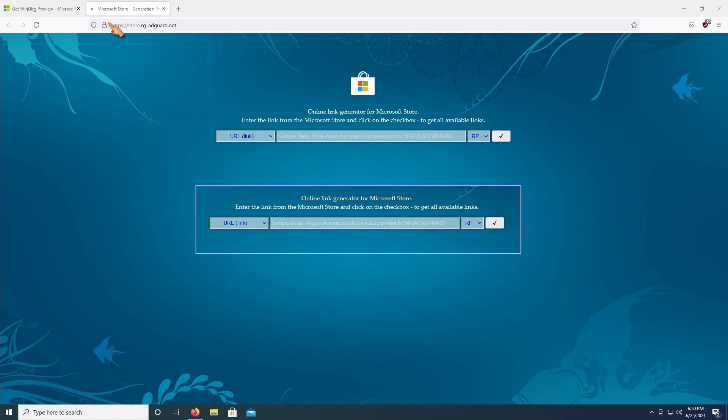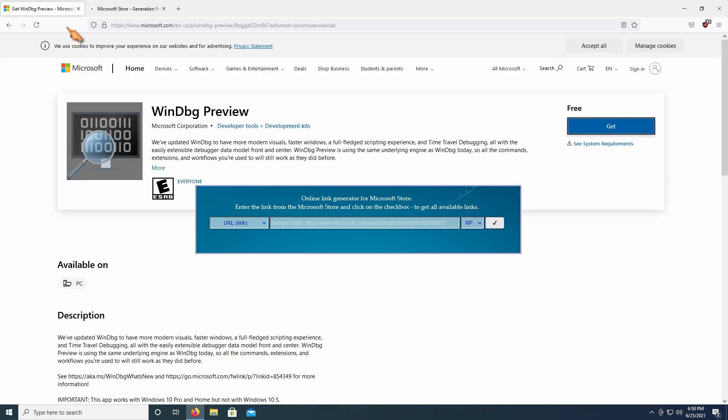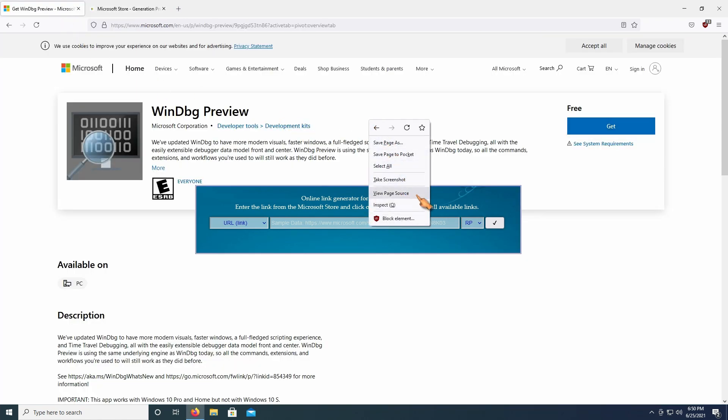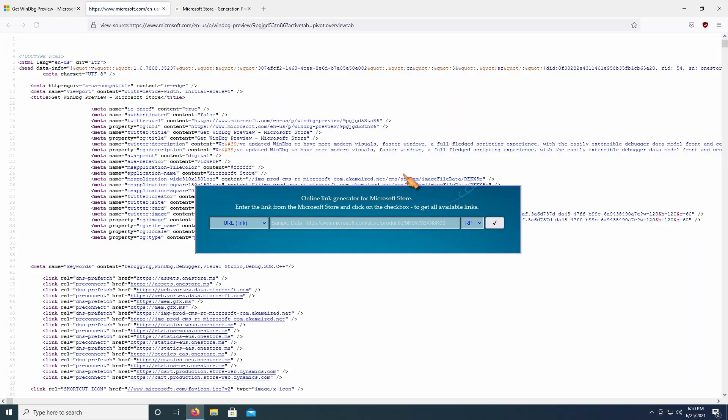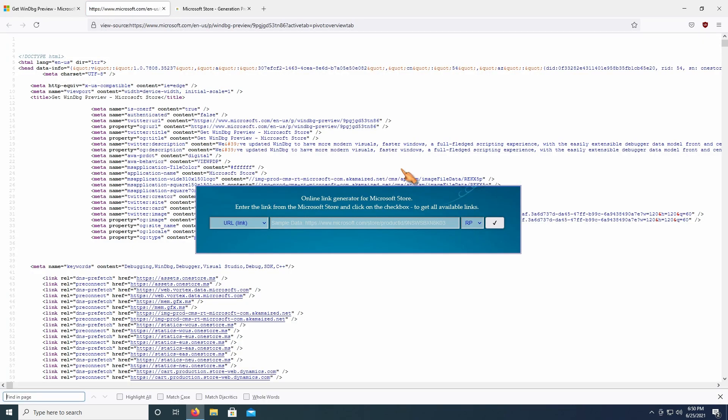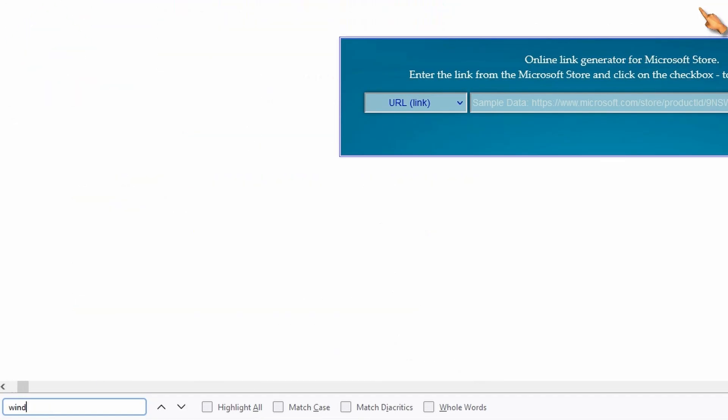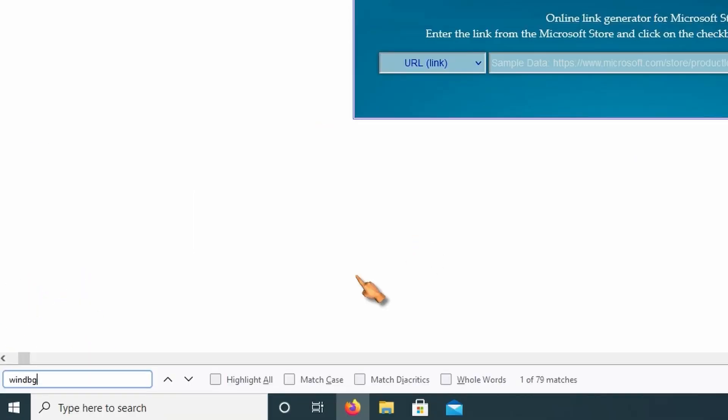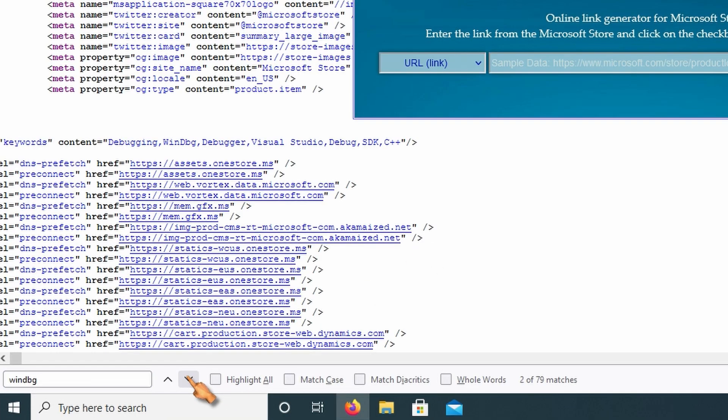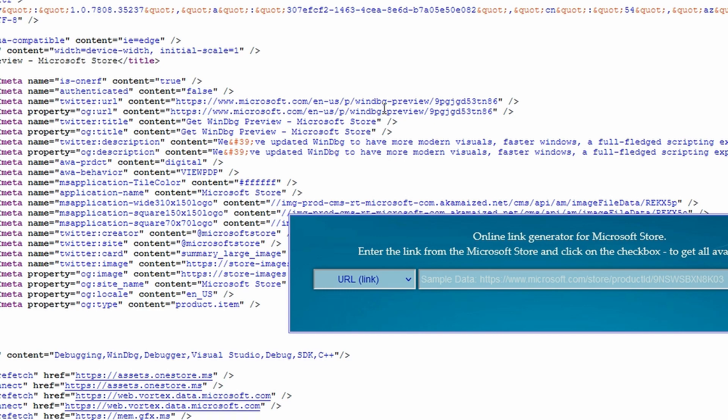Now get back to the first tab. We need to figure out the product ID for WinDGB. Right-click and select View Page Source. Press Ctrl-F. Search for WinDGB. This is the app, and next is the product ID.